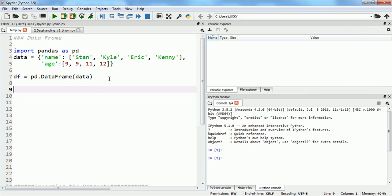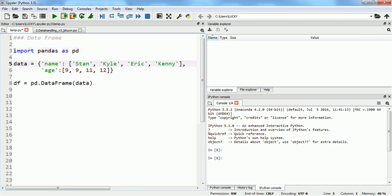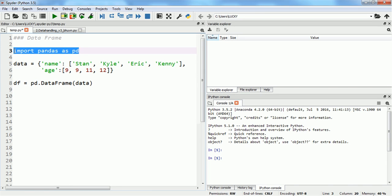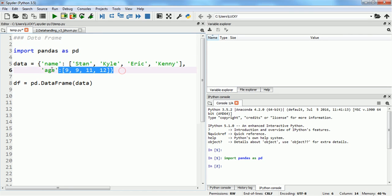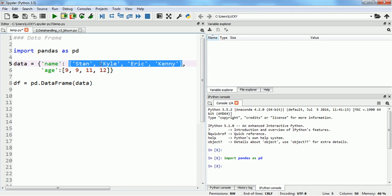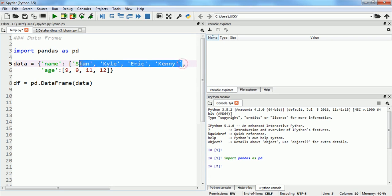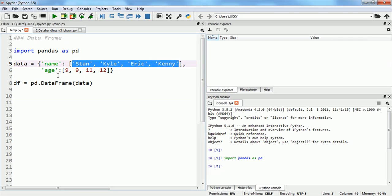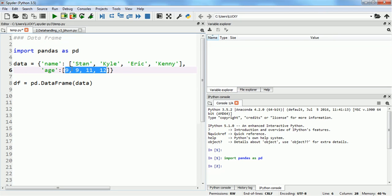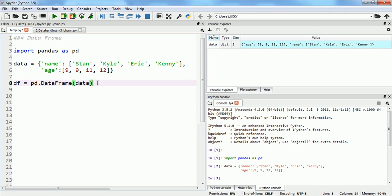To create a dataset or convert a dictionary into a data frame, we always need to import the pandas library, as it is the most classic library available in Python for handling basic datasets. Here I am creating a dictionary named 'data' with one key 'name' containing a list of values: Stan, Kyle, Eric, and Kenny. The second key 'age' has four corresponding values.